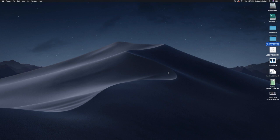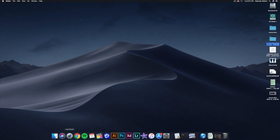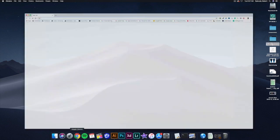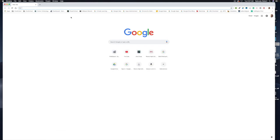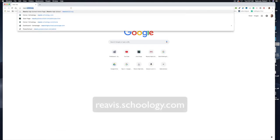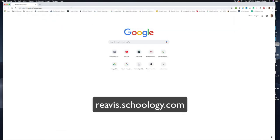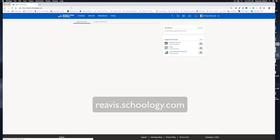Let's go ahead and jump into this. Go ahead and open your Chrome web browser and then head over to revist.schoology.com.